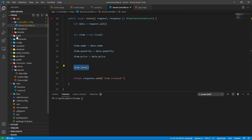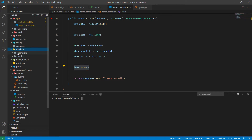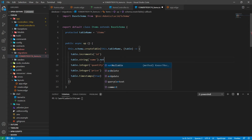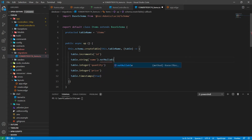Inside our migrations folder, here are our columns. Suppose you want to make the name field not nullable — then you can just change the method to not nullable.